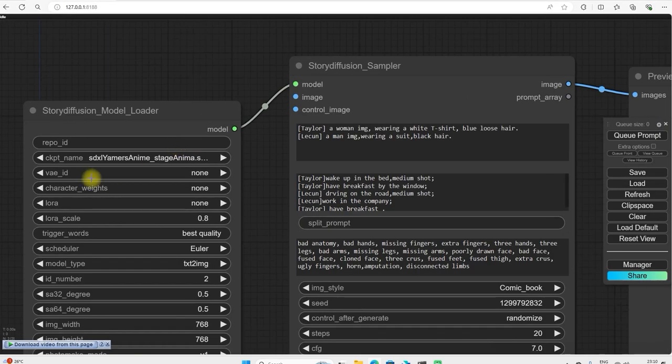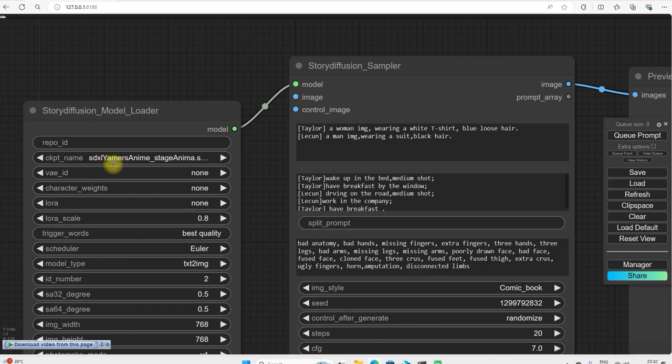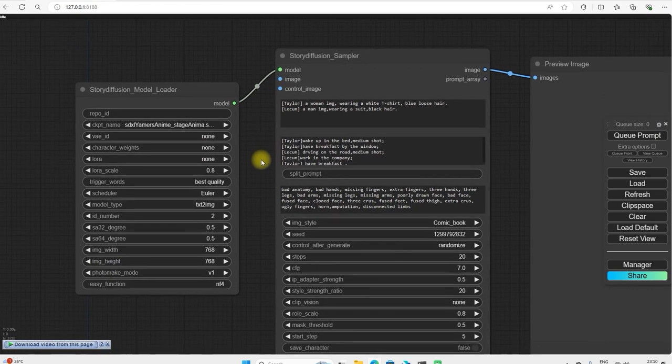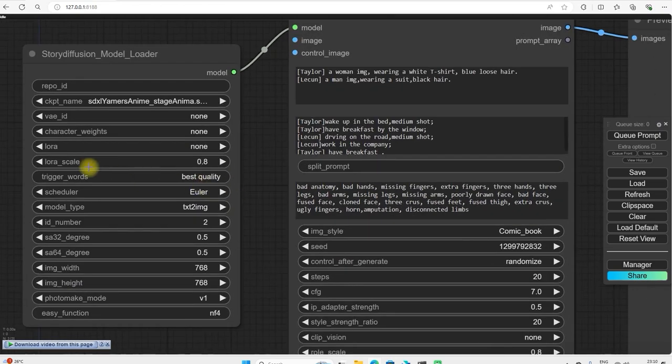So what am I going to use in this? In this I am going to use XD excel checkpoint where I am going to use the anime stage. And you have to set this setting to best quality and keep all this same.